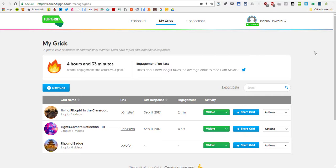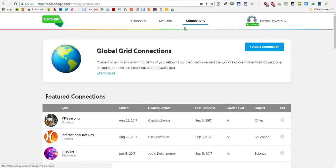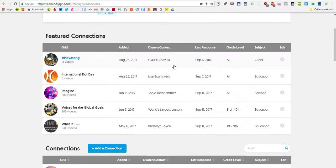The last thing we're going to talk about are the Flipgrid Global Connections. If you go across the top to the third tab that says Connections, it will bring you there.